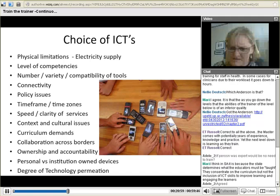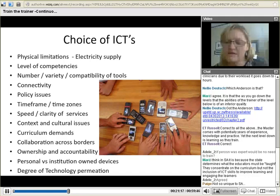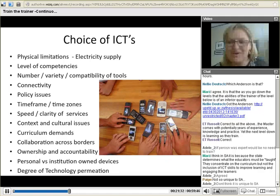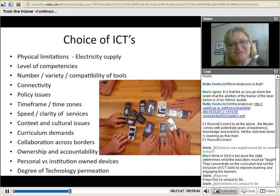Marie comments that in South Africa the state determines what educators must be taught — concentrating on the curriculum but not the inclusion of ICT skills to improve learning and engagement. The South African government is trying to address this. The content has been standardised, however, because of our different and diverse contexts — today we are celebrating Heritage Day in South Africa, which is the celebration of our history, ancestry, and diversity — that fits beautifully with this training module.